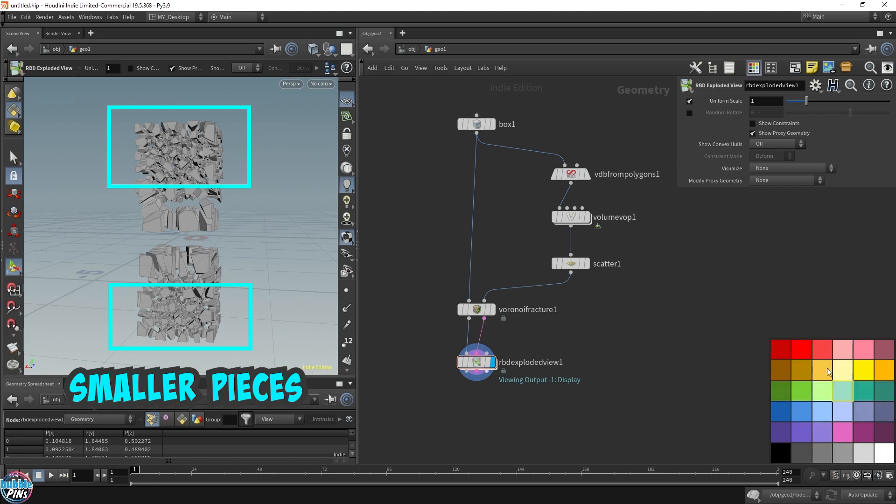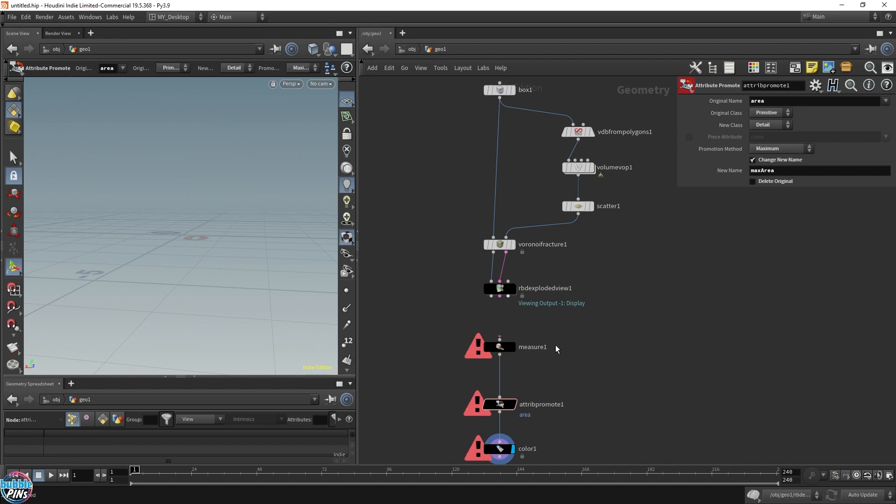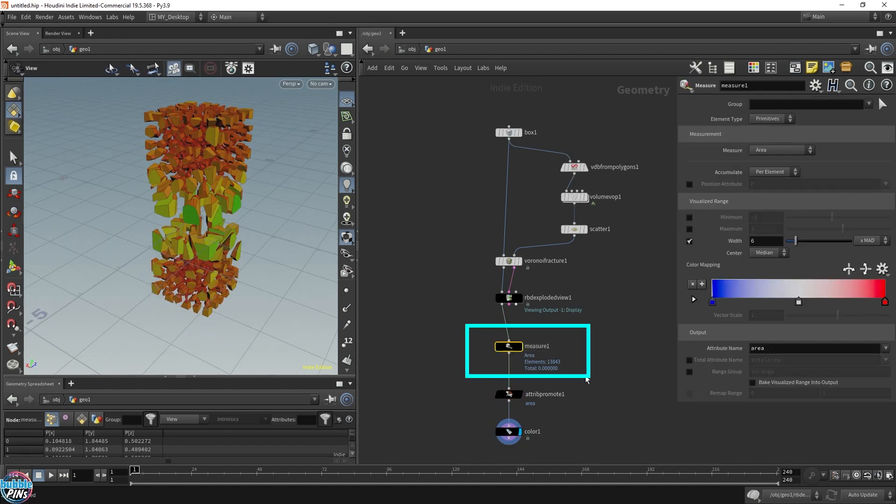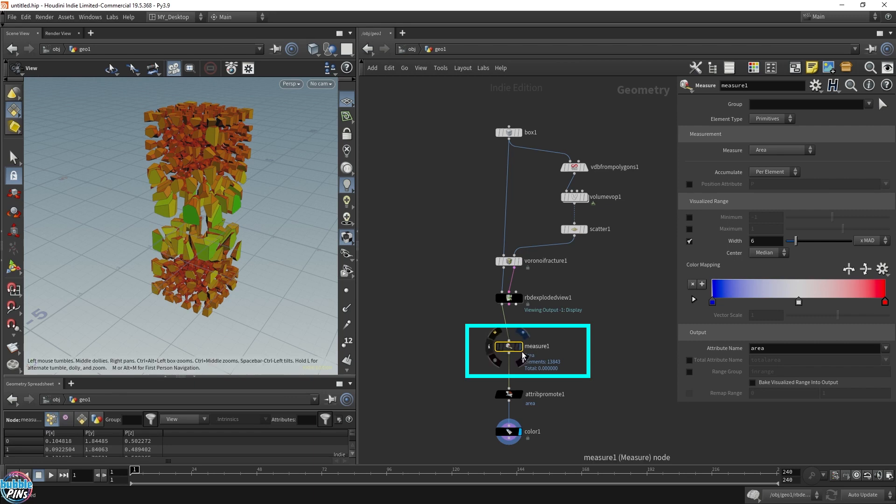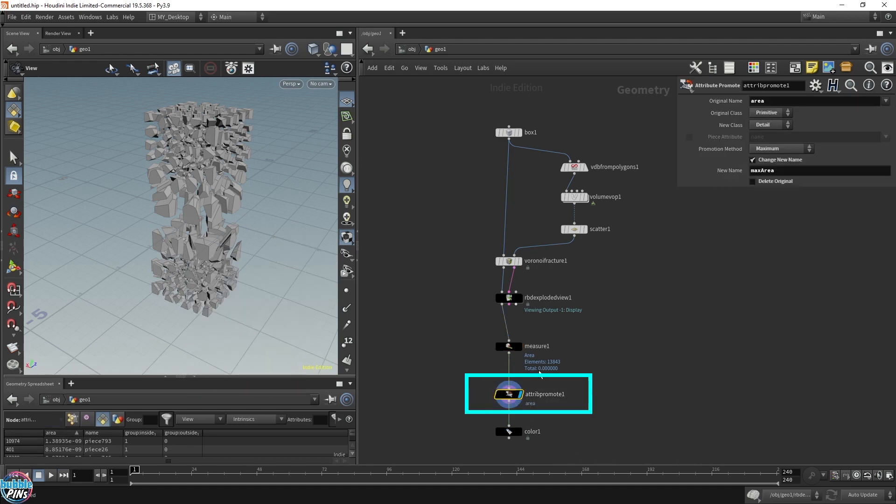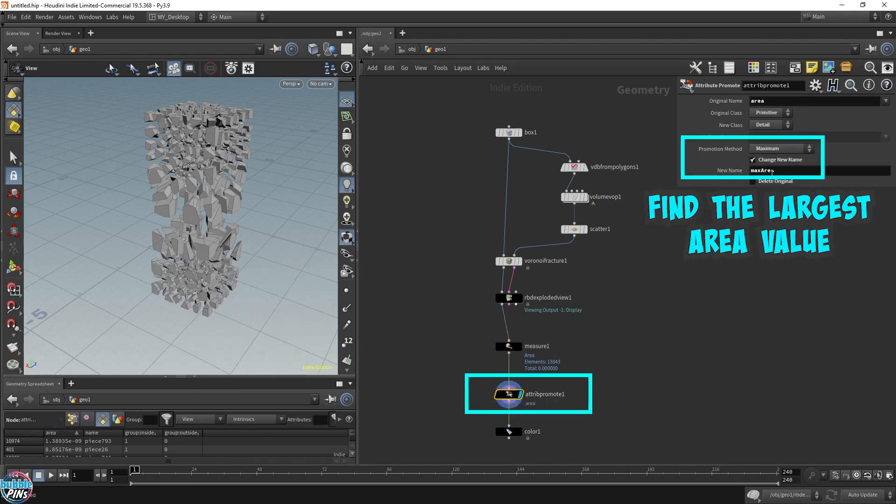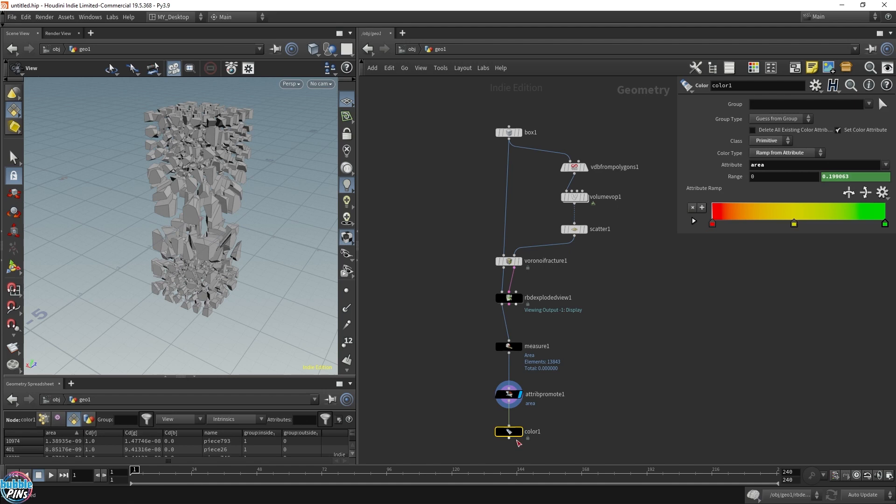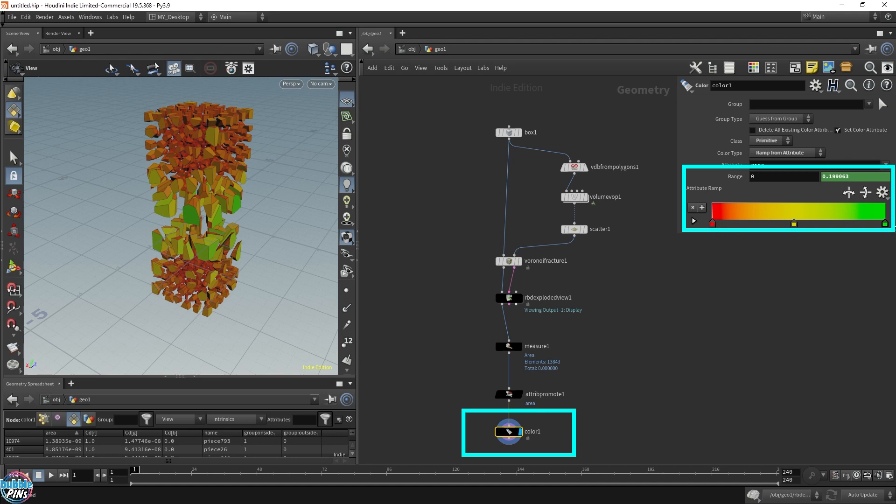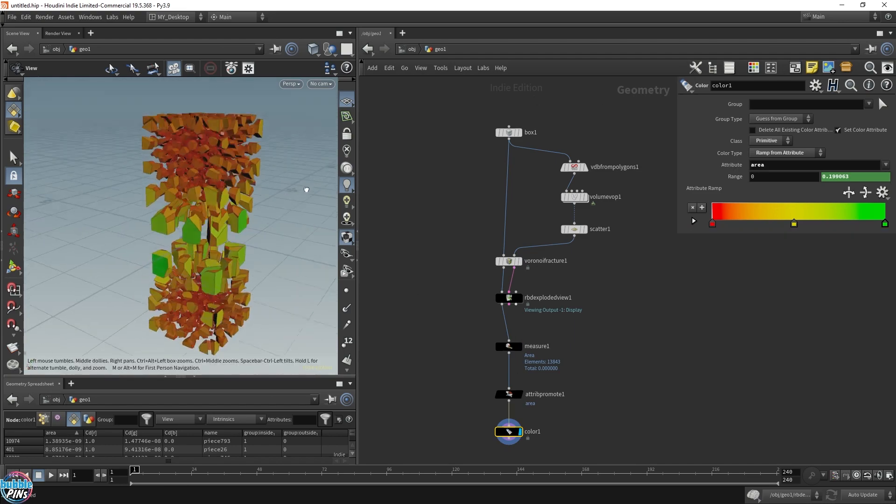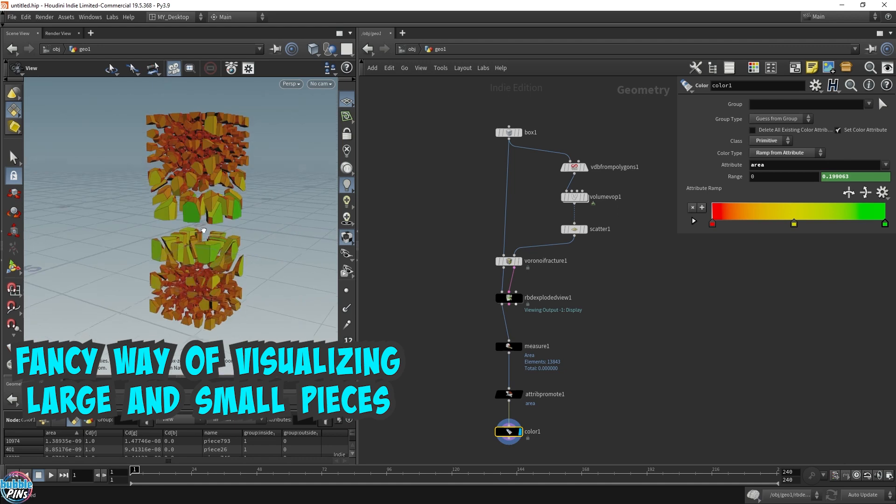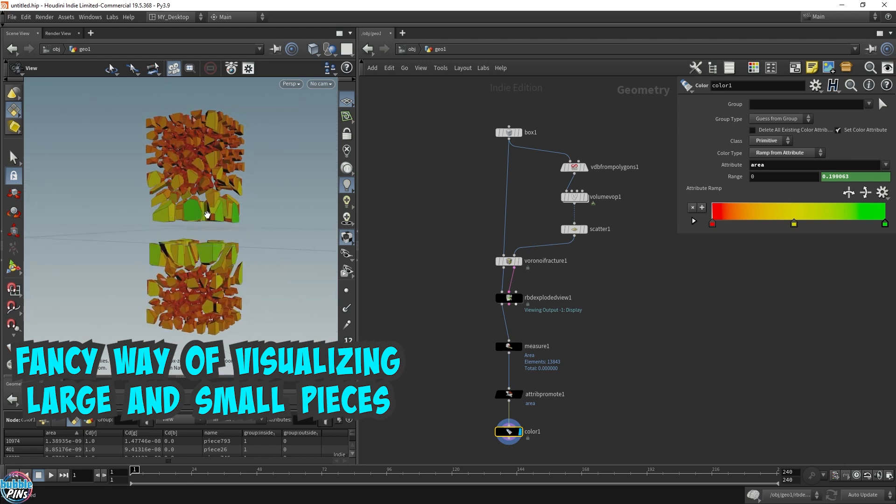To make this more clear, I'm just going to paste this in. This node is simply measuring the surface area of each blast piece, which gets recorded into an area attribute. I promote that to find the maximum area so I can make the color ramp more procedural. This expression gets the max area, allowing me to procedurally map from red to yellow to green. The largest surface area would always be green. This gives us a color visualization - the green and yellow pieces are the larger blast pieces, and the ones going towards red and orange are the smaller ones.